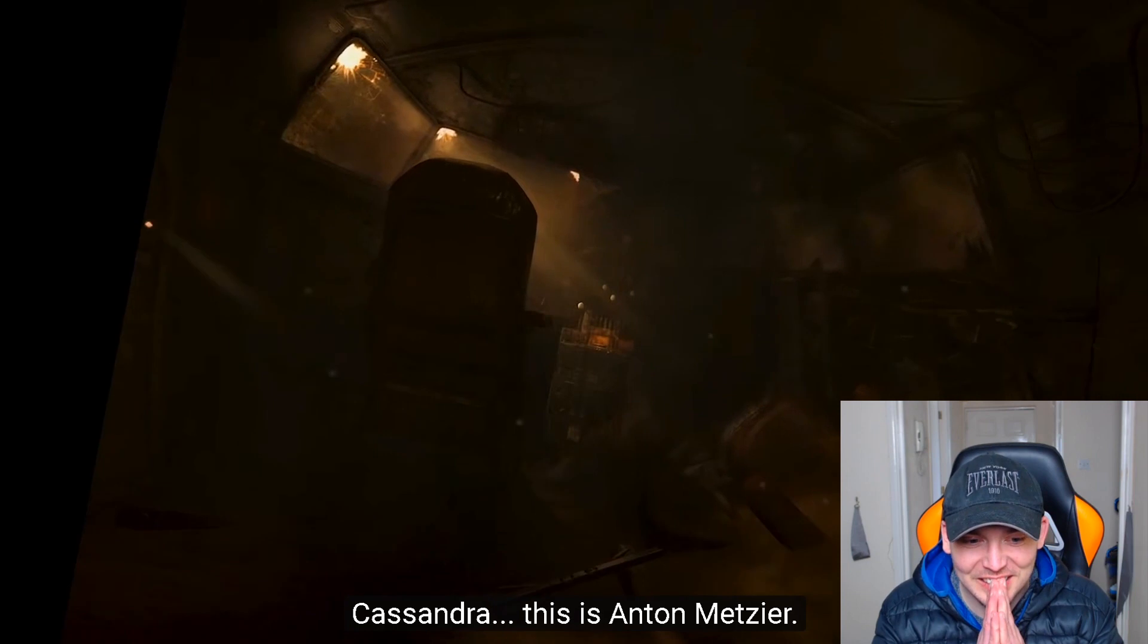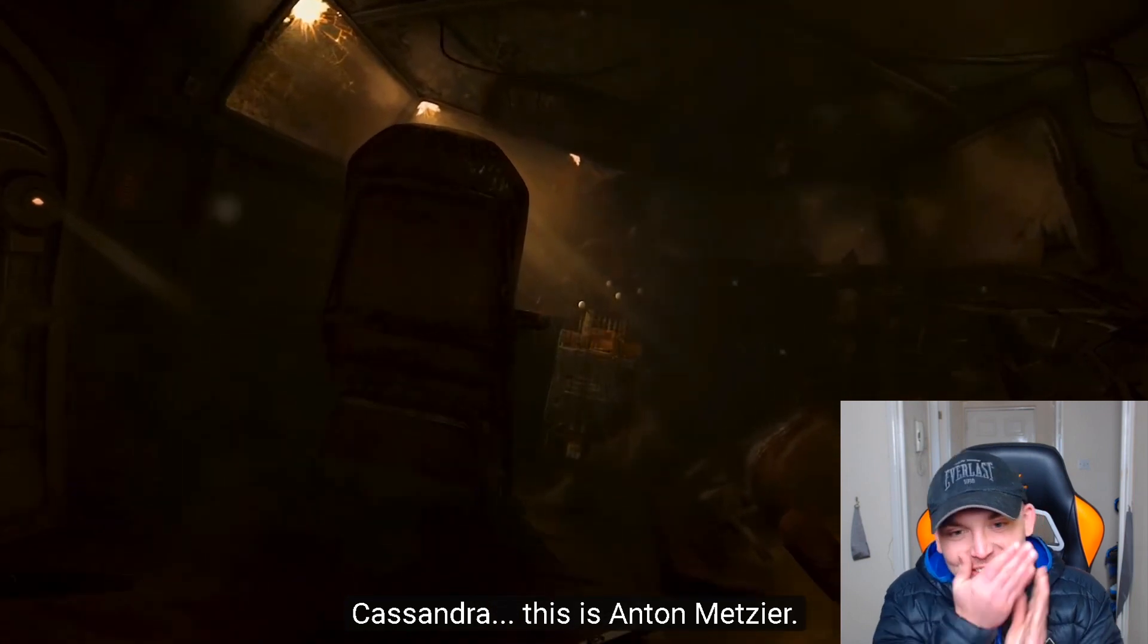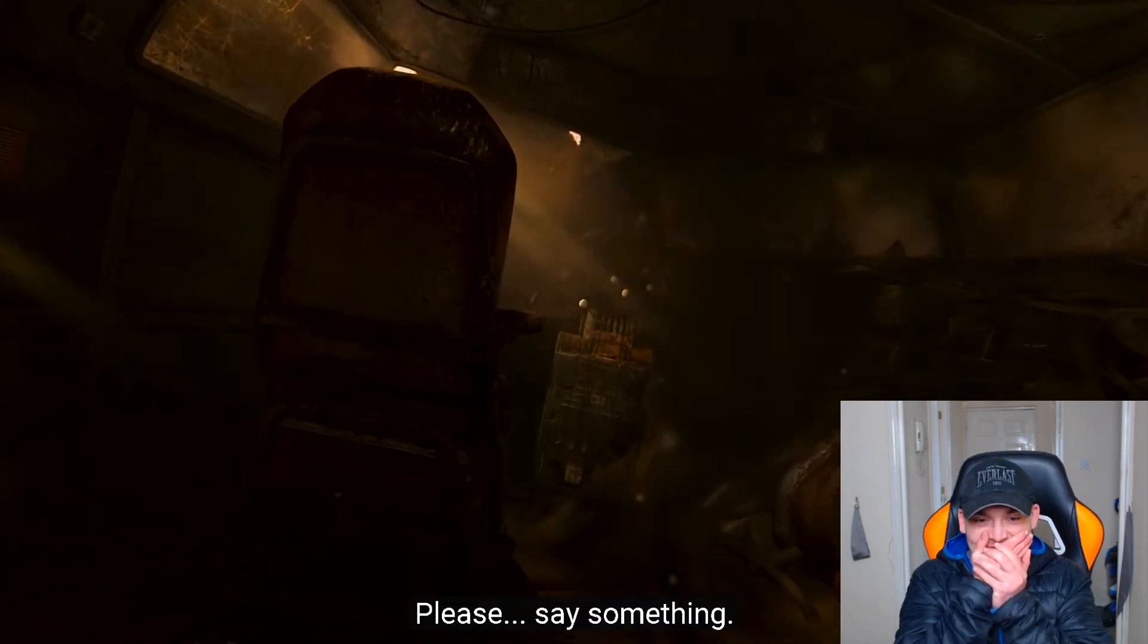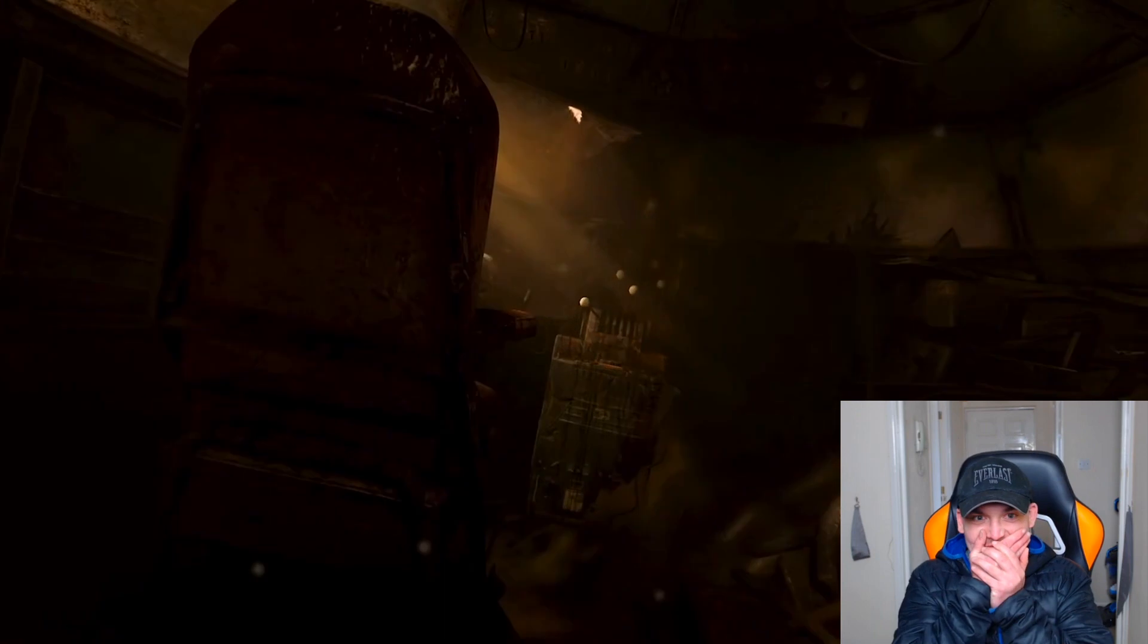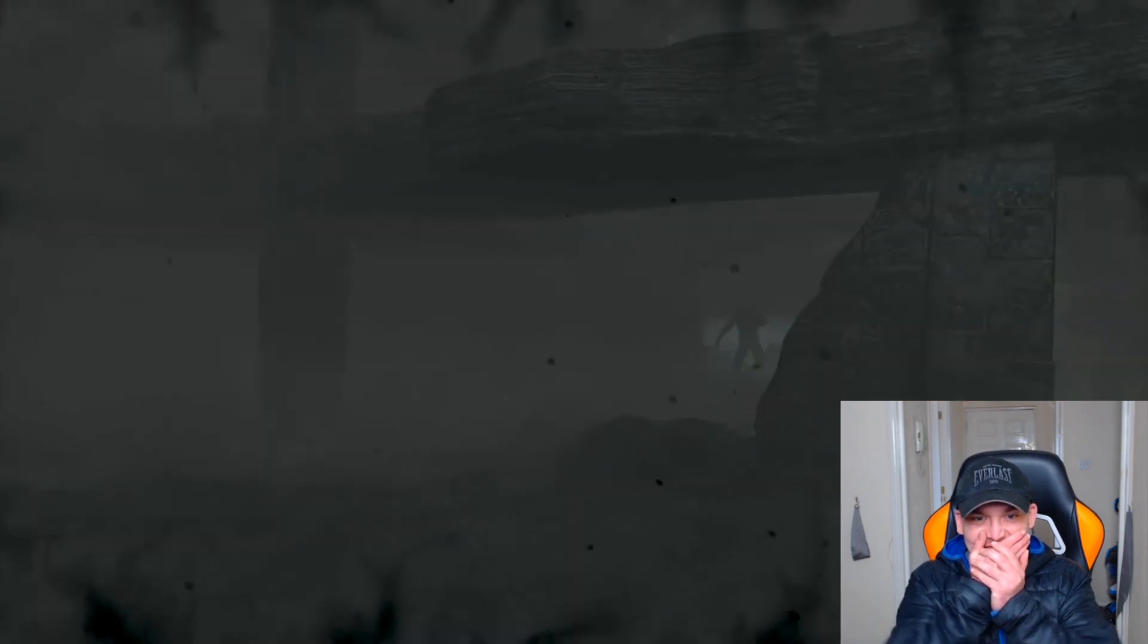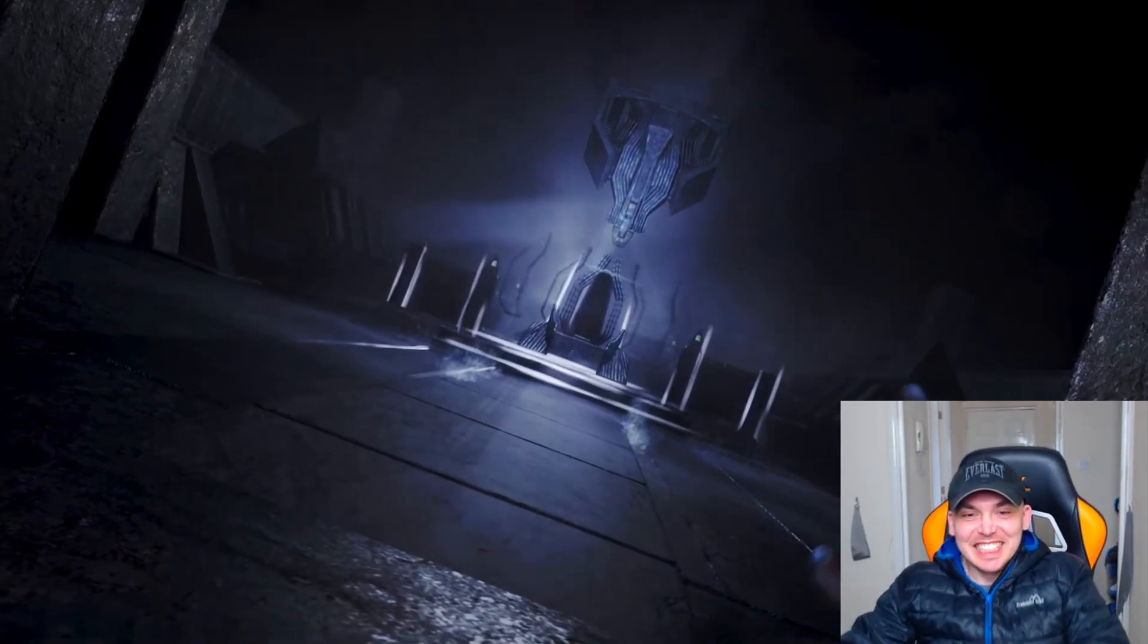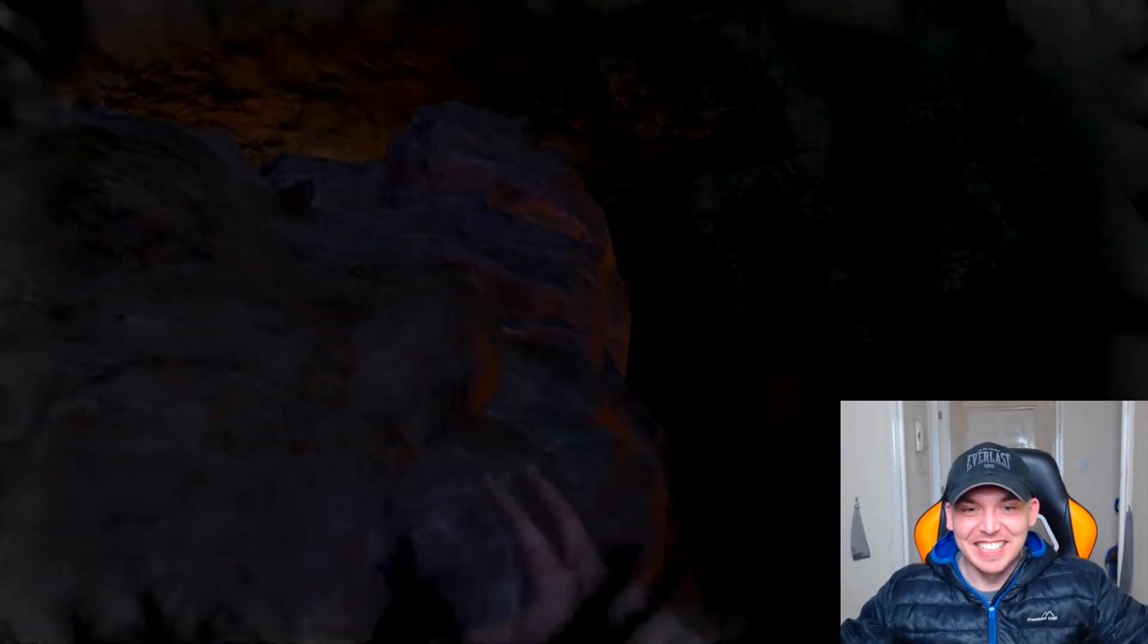Cassandra, this is Anton Mitziah. Please, face up! Go on!